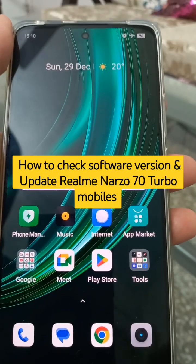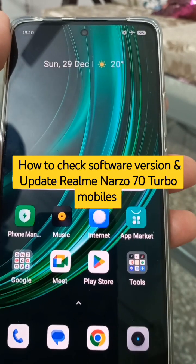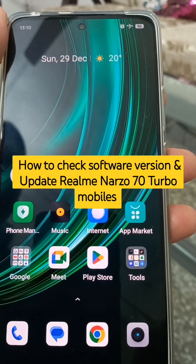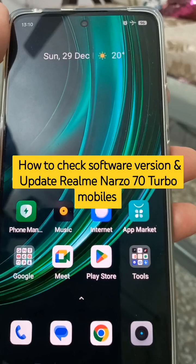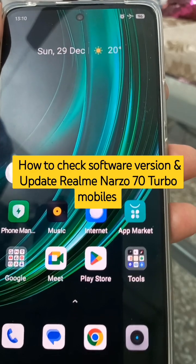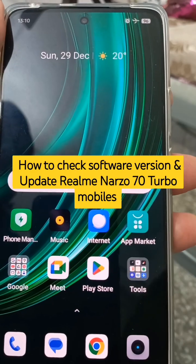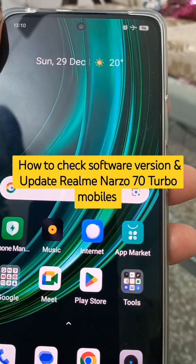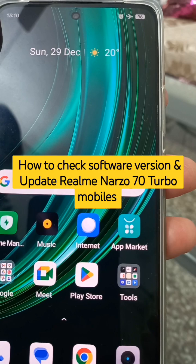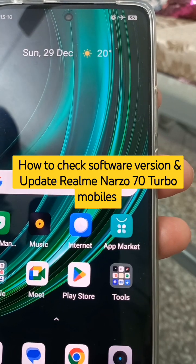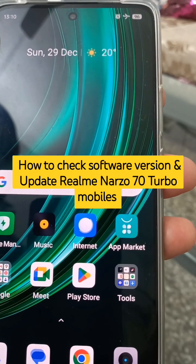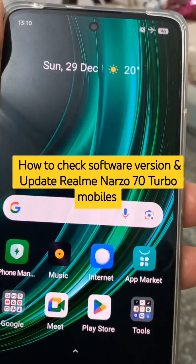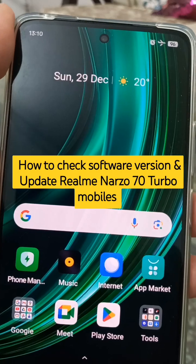Welcome back friends. In this video, this is the Realme Narzo 70 Pro 5G mobile, and I am going to tell you how to update your software system. If you are new to the channel, please do consider subscribing after watching this video carefully.